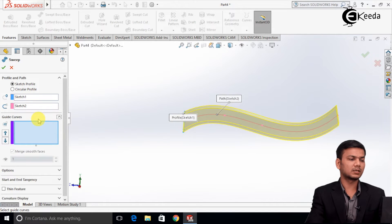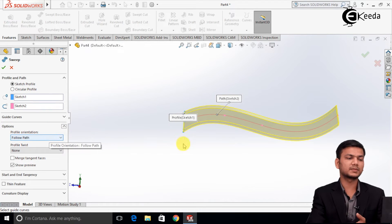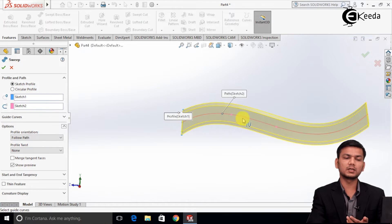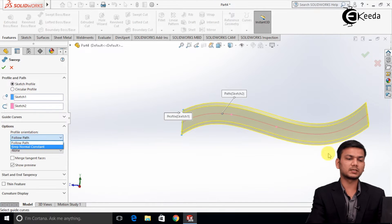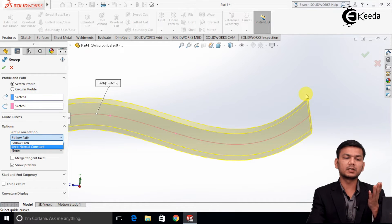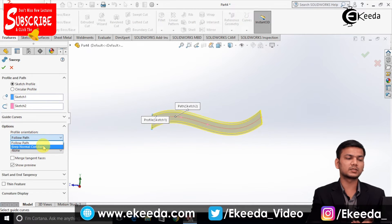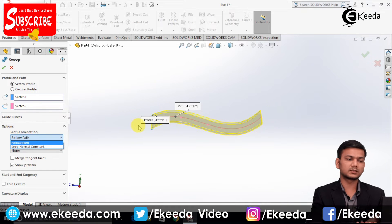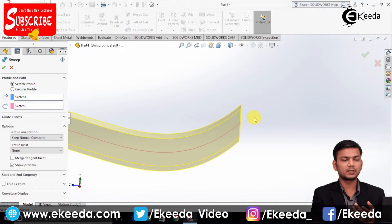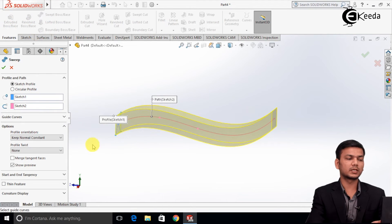Now we will see the various options available. Go into the Options panel. The first option is Follow Path, which means the sweep profile follows the given path. The second option is Keep Normal Constant, which makes the starting face and the end face parallel. You can see the end face is at some angle — it is inclined. When you click Keep Normal Constant, the end face becomes parallel to the starting sketch, which is the rectangle, resulting in a straight rectangular end profile.